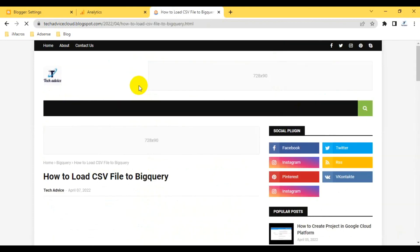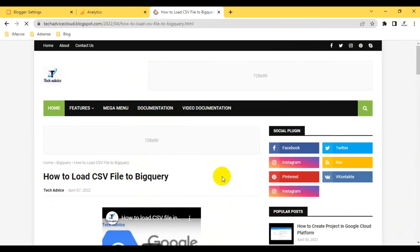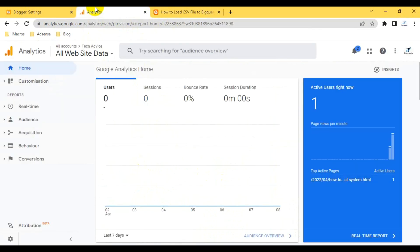You see this one. This one's URL, you see here, 'load how to load CSV file to BigQuery.' Yeah, it will be here definitely. You see here 'how to load the query,' the HTML.